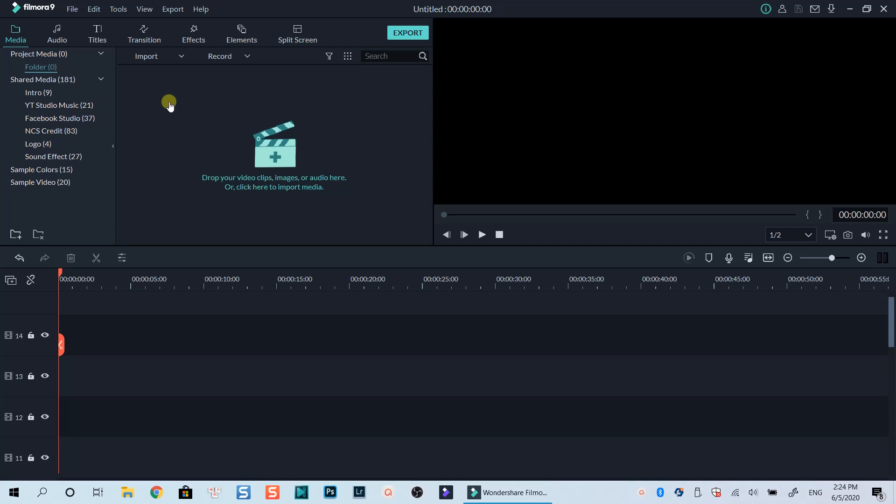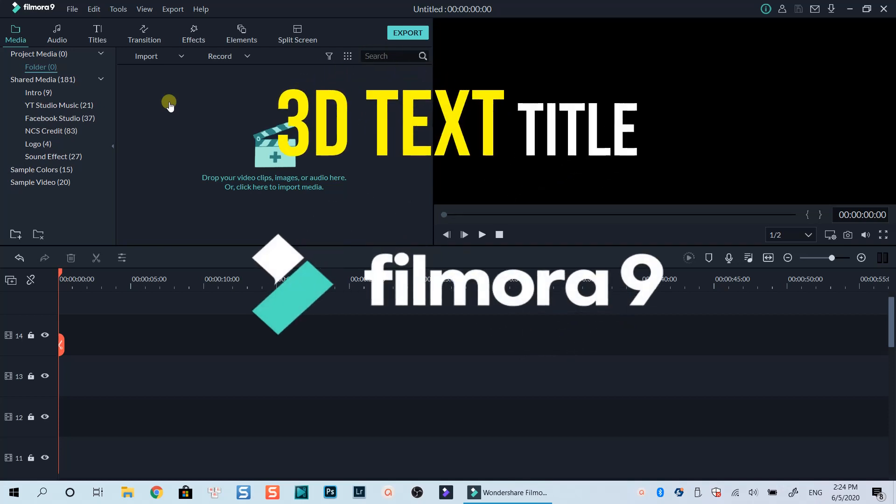Hello everyone. Welcome to my channel. In today's video, I'm going to show you how to create a 3D text title using Filmora 9.